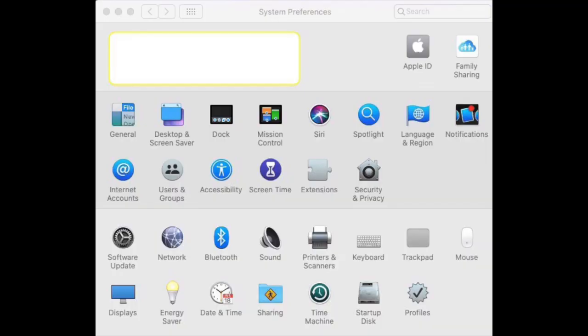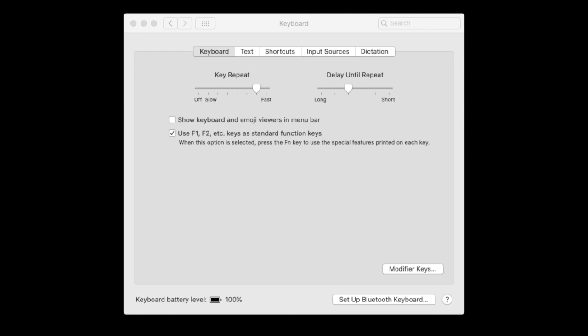Open System Preferences and click Keyboard. Click Shortcuts.